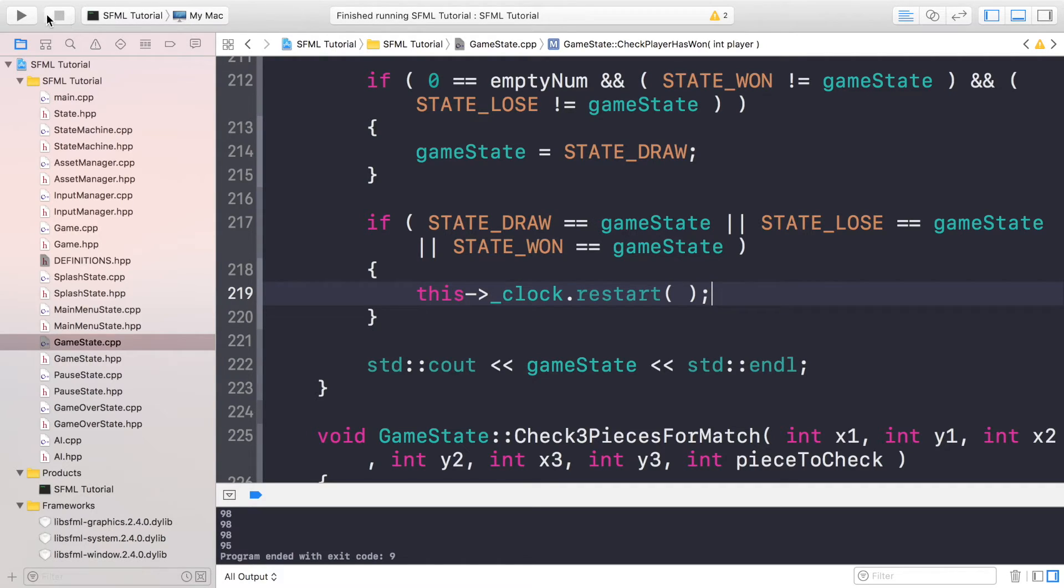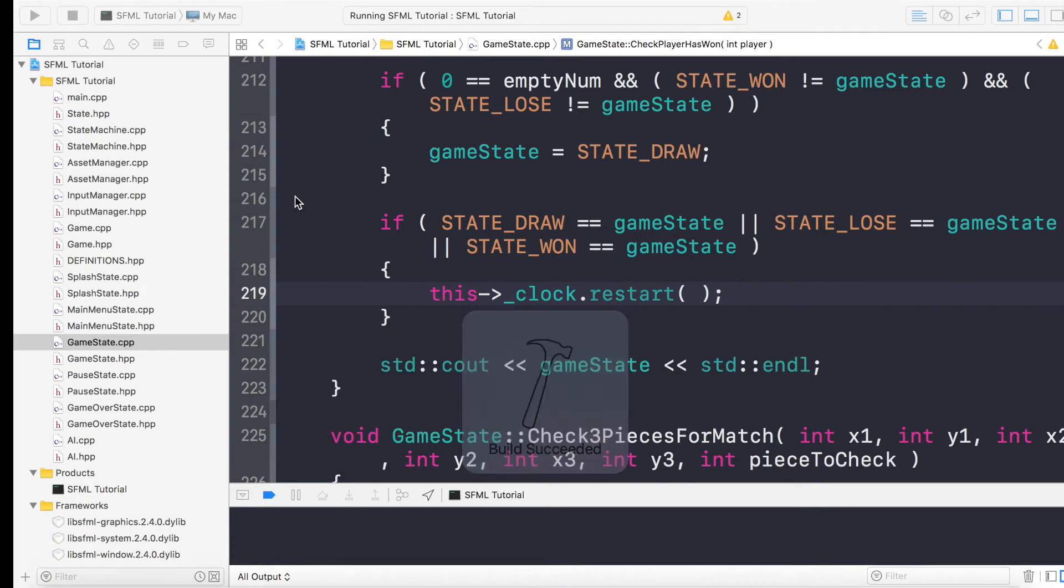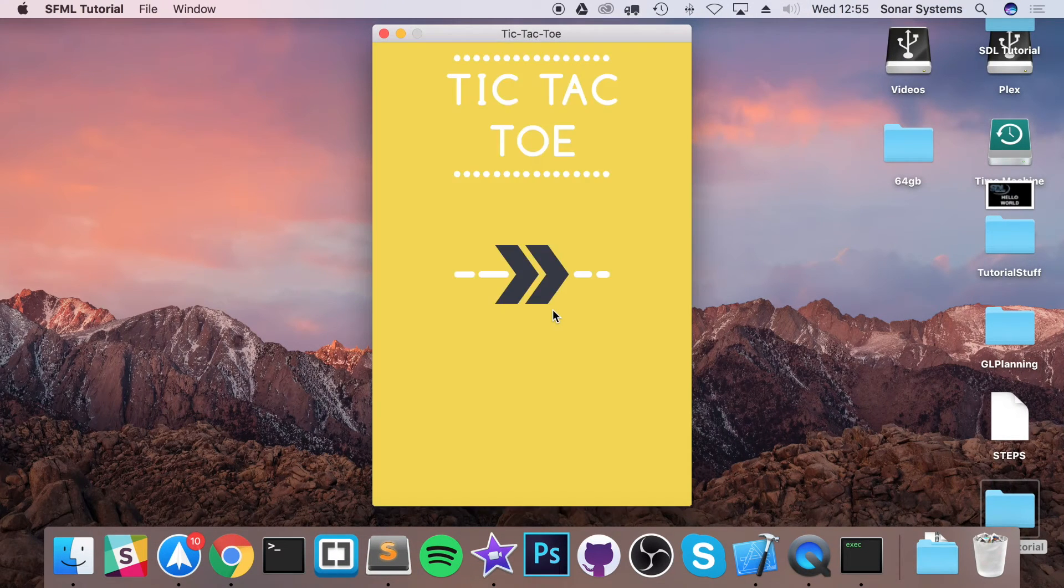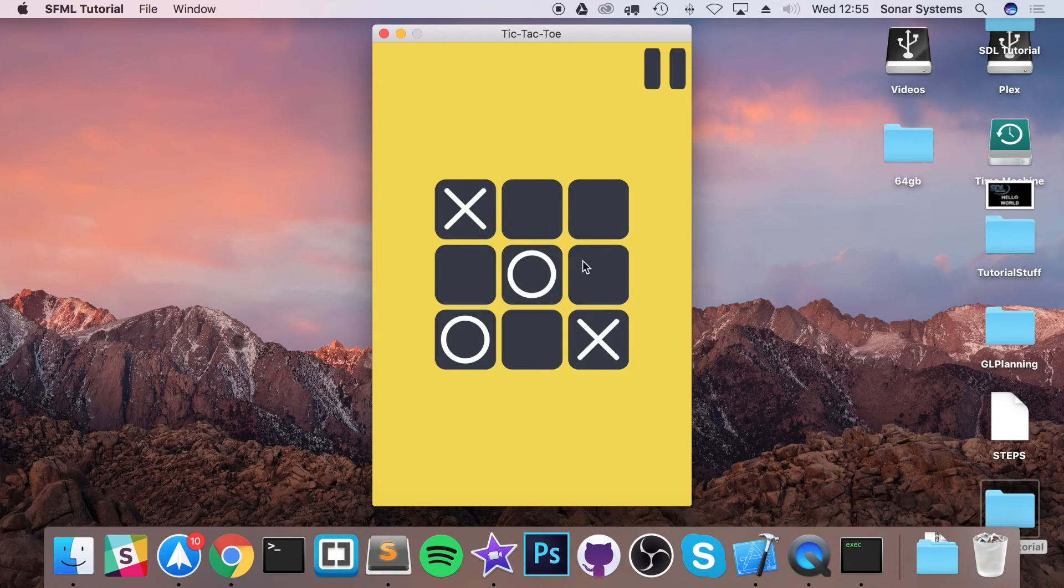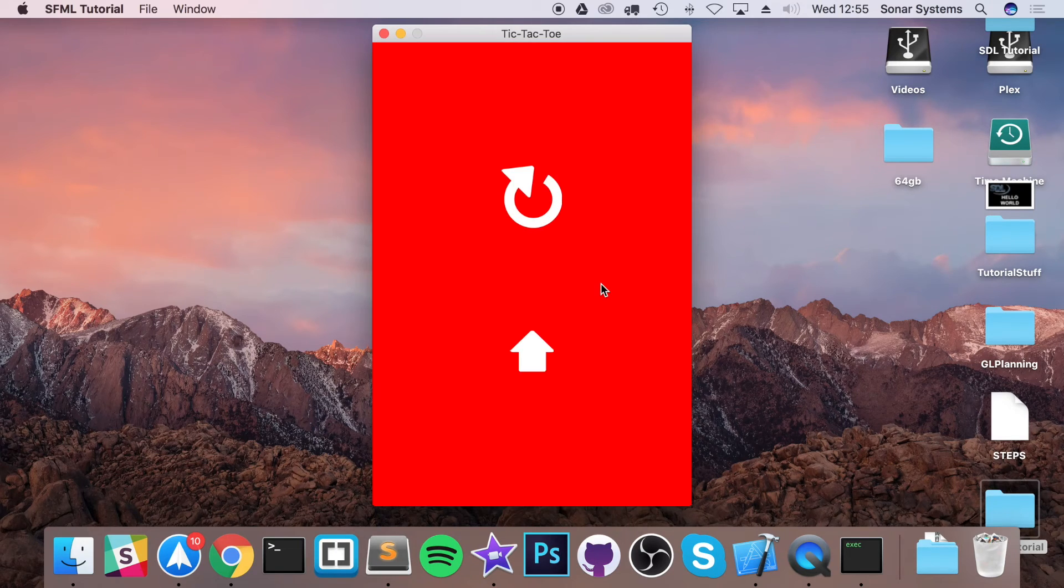So now if we run it, click play, let's just win because we're awesome. One, two, three, and now we have the game over state.